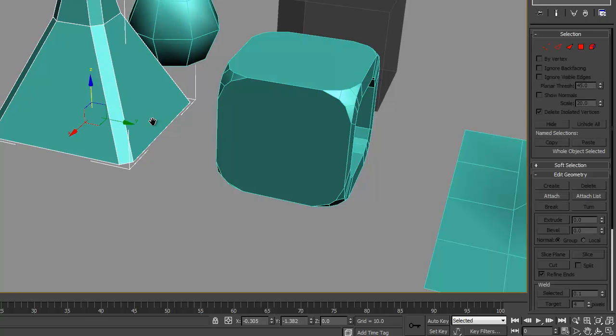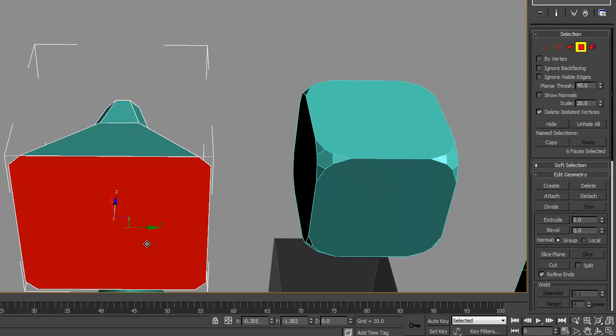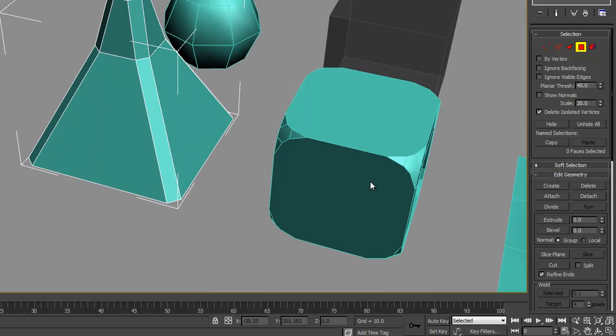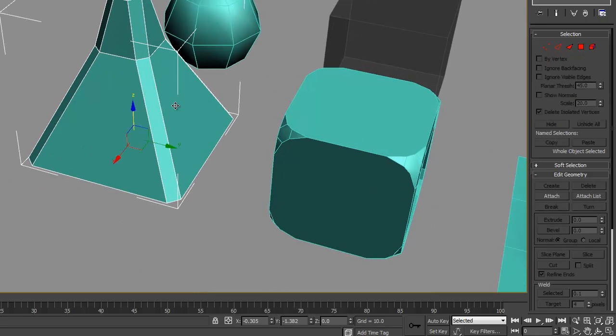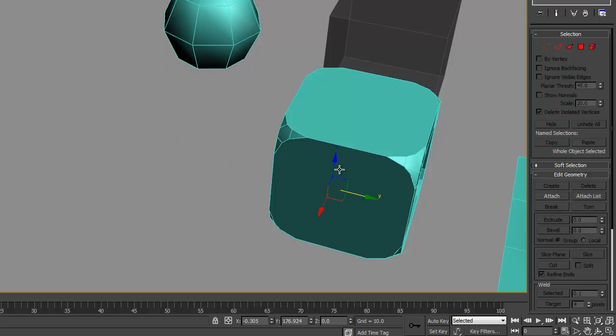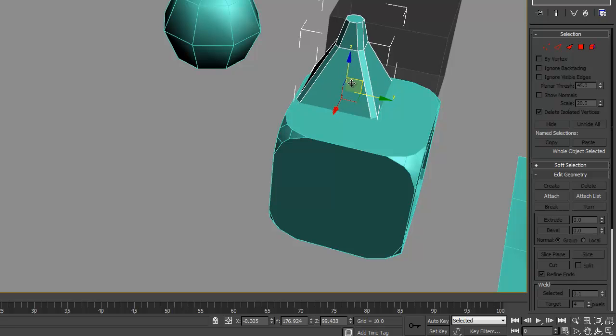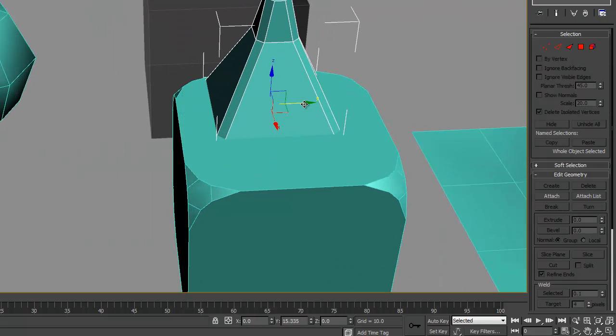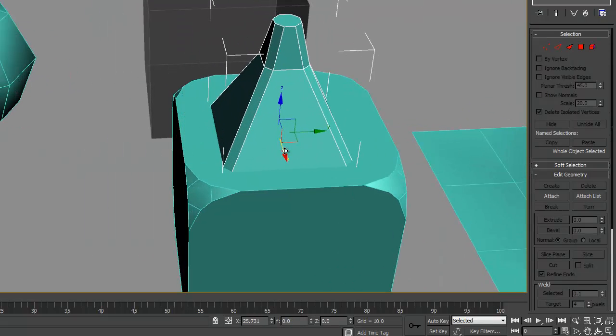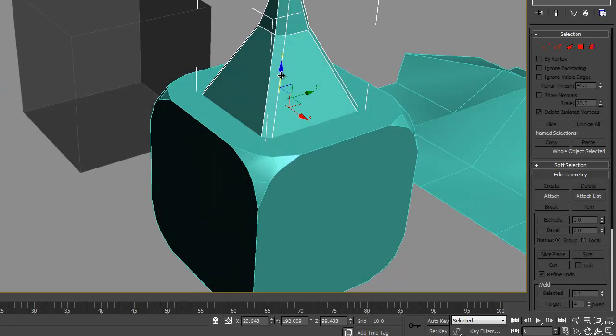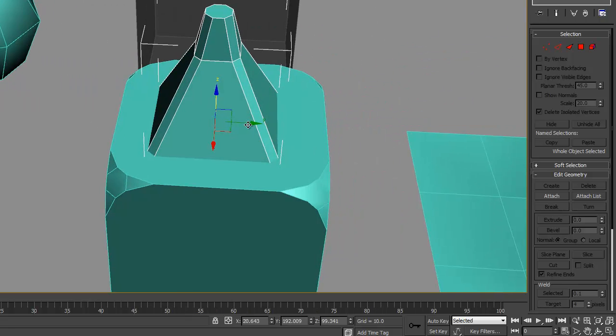So the first thing we're going to do is select this object because we're going to be attaching this object to that one. We'll delete the bottom and we'll scale it down and drag it over here. Now you want to line up the bottom edges with the object, just like that.